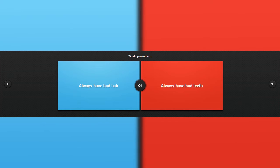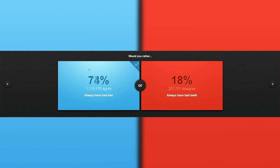Would you rather always have bad hair or have bad teeth? Well, let me just take my teeth here. It's much better because the teeth is very important to your eating and chatting. Yep, yep, pretty much.